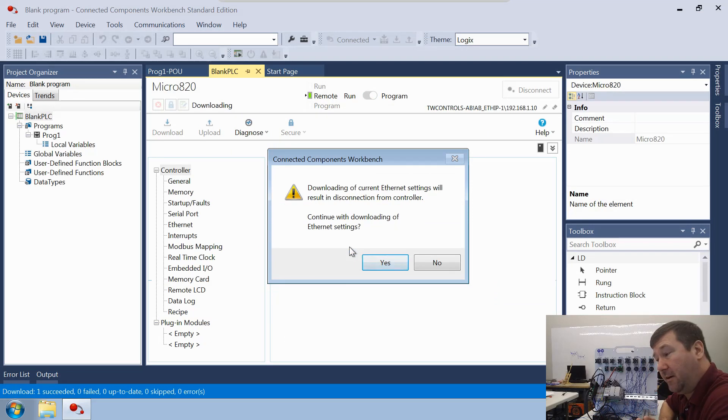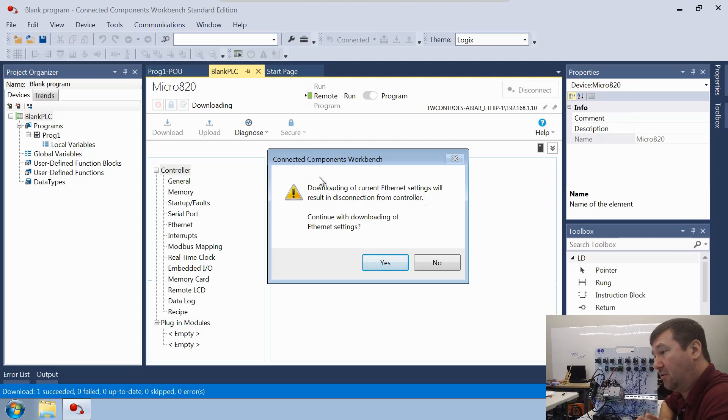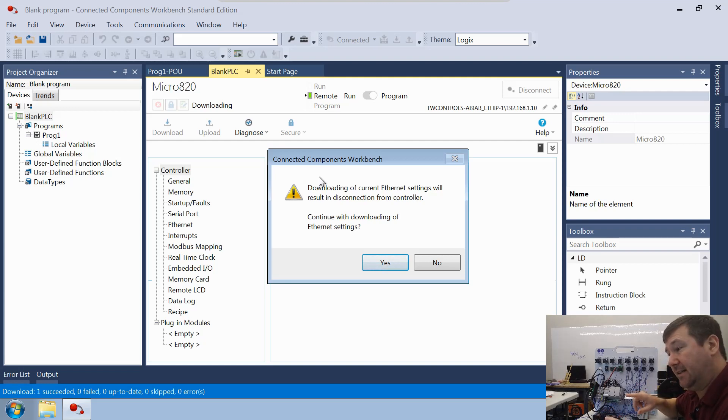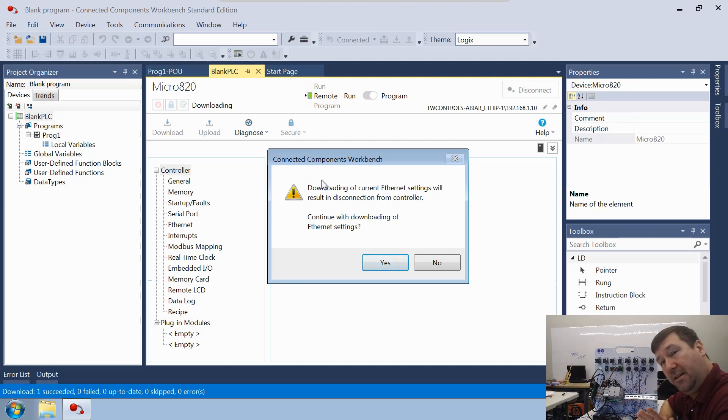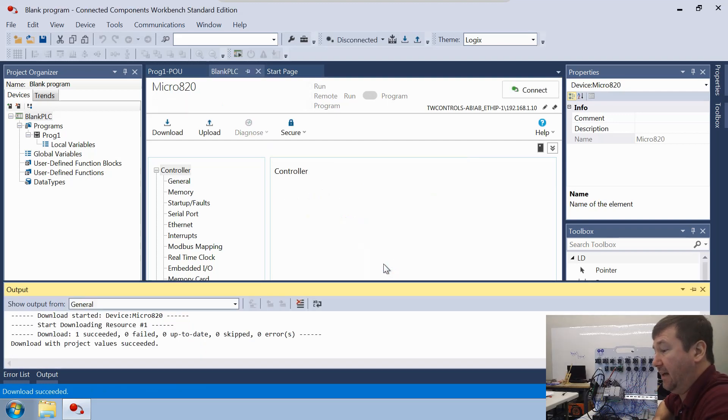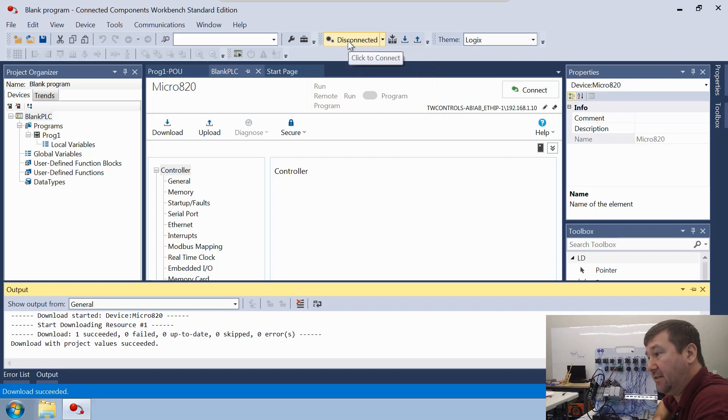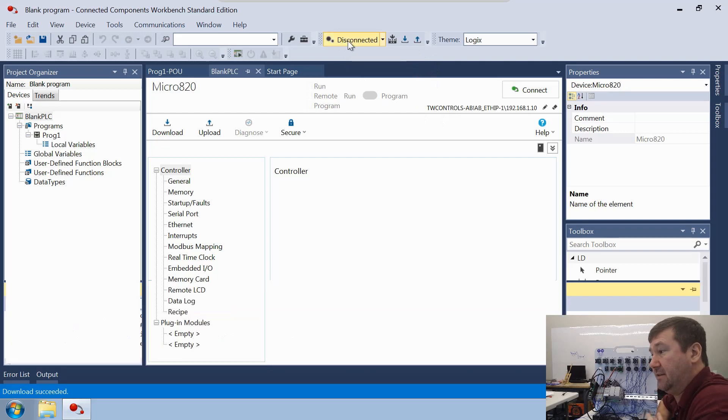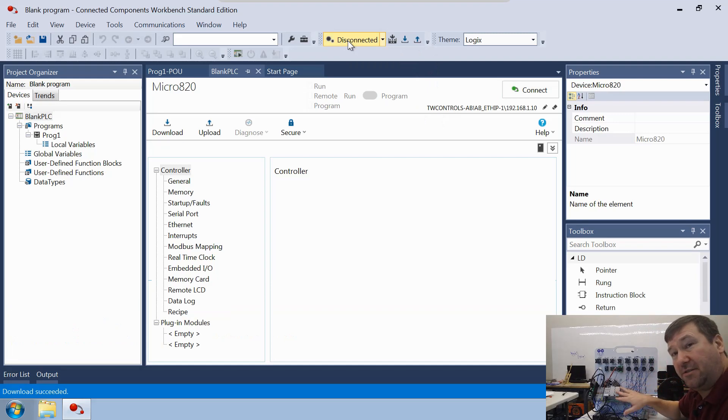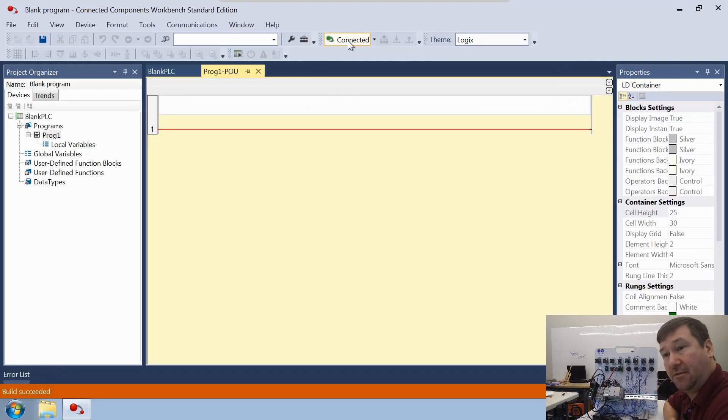All right. And here's the big warning. It's saying that downloading with the current ethernet settings will result in a disconnection from the controller. Continue with download of ethernet settings. Now, if you did not put the ethernet settings in, you want to hit no now. And you'll need to fix that in your program. But we did put ours in. So we'll go ahead and click yes. All right. And the download has succeeded. But you notice we're now offline. It says disconnected. So we're going to need to connect to it. And the reason it happened is because we changed those ethernet settings and it takes you offline if you do that. But it's going to connect right back up.